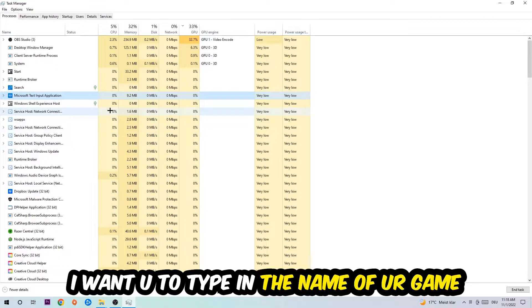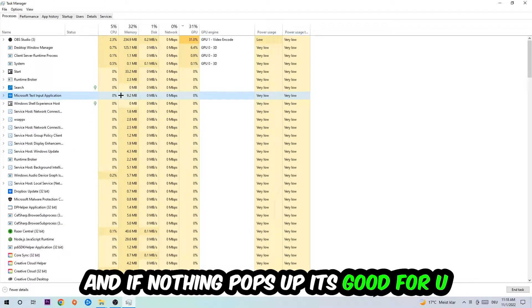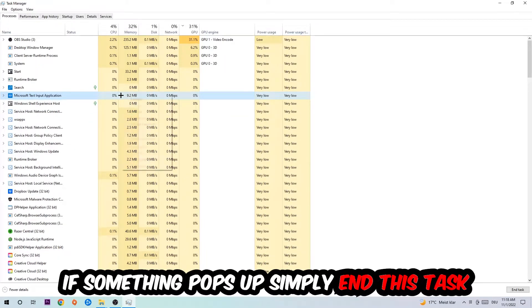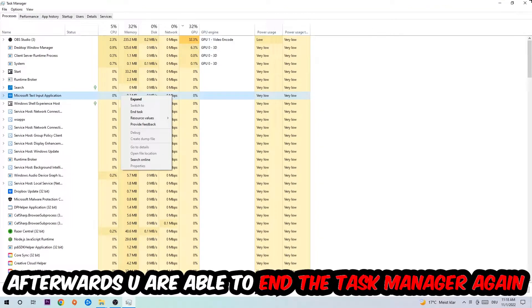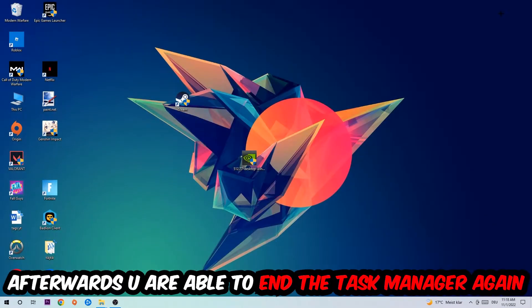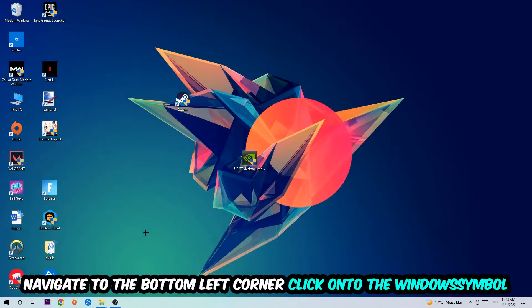If nothing pops up, it's good for you. If something pops up, simply right-click and end the task. Afterwards, you can close the Task Manager again.